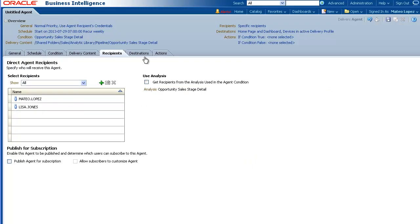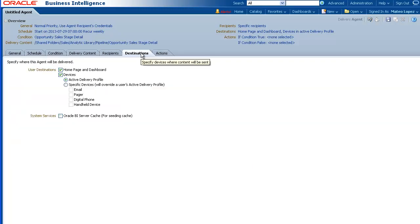Next, click the Destinations tab. Specify where the analysis is to be delivered. For this demo, we will use the defaults so that the analysis is delivered to the Recipients Dashboard and to the devices specified in the Recipients Delivery Profile.